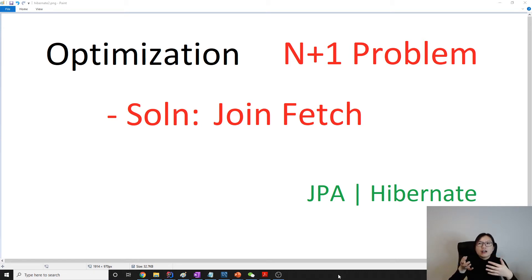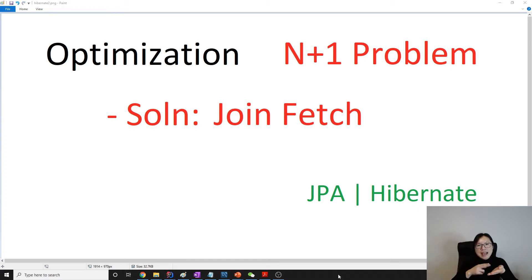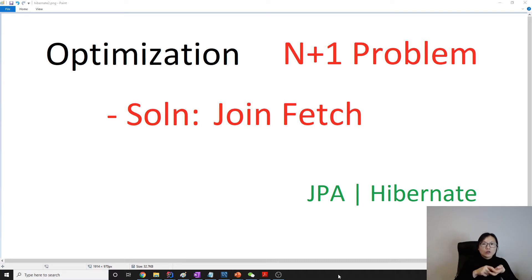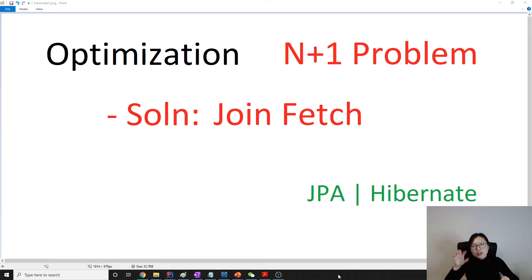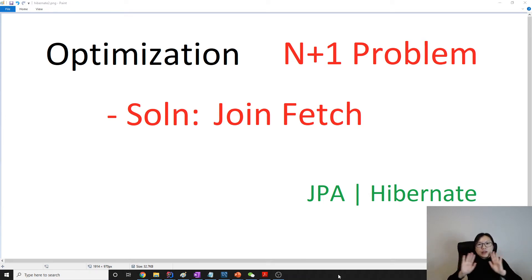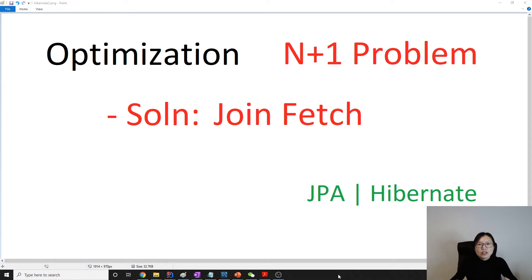Suppose we have a customer and the customer has an address. If we use entity graph and customer one doesn't have an address, customer one will still be included in the result set. But when using join fetch — which uses inner join — because address is null for customer one, customer one won't be included in the result set. That's the difference: inner join doesn't include nulls.